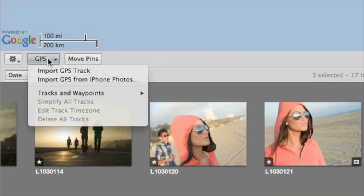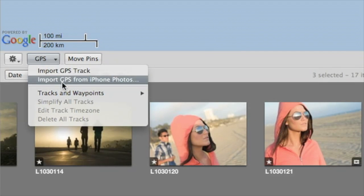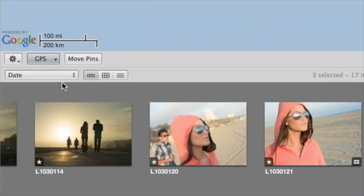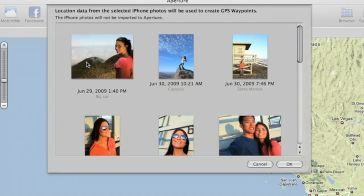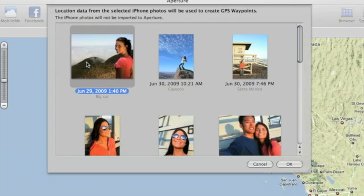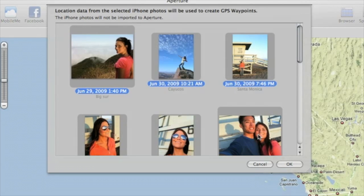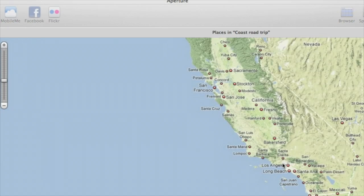Choose Import GPS from iPhone Photos from the GPS pop-up menu in the Places view. Aperture shows all of the photos with locations currently on your iPhone. Just choose the ones that have locations matching any of the photos in your Aperture library.